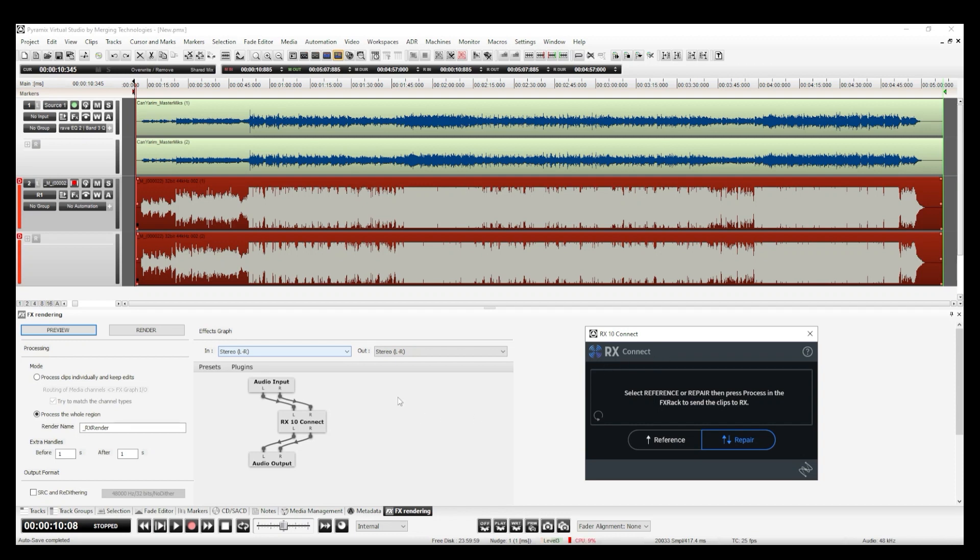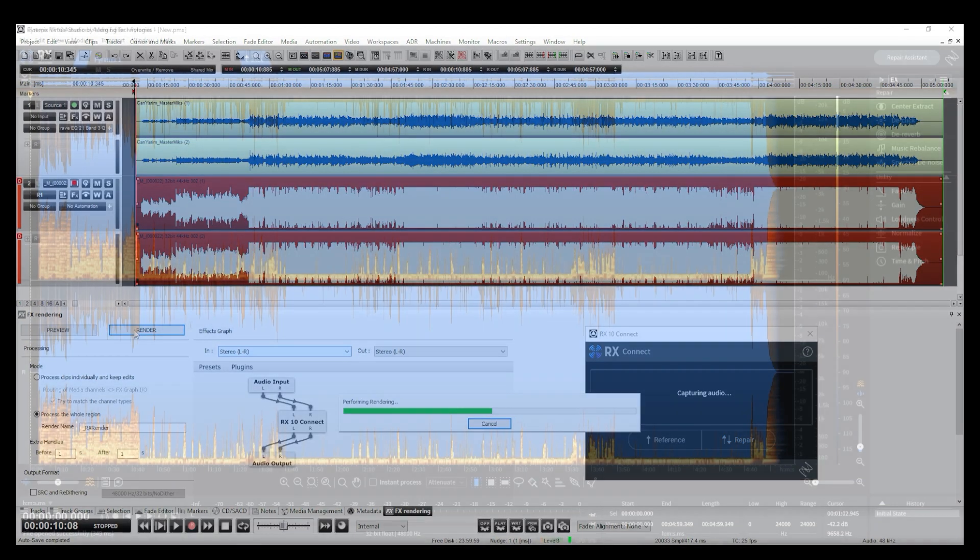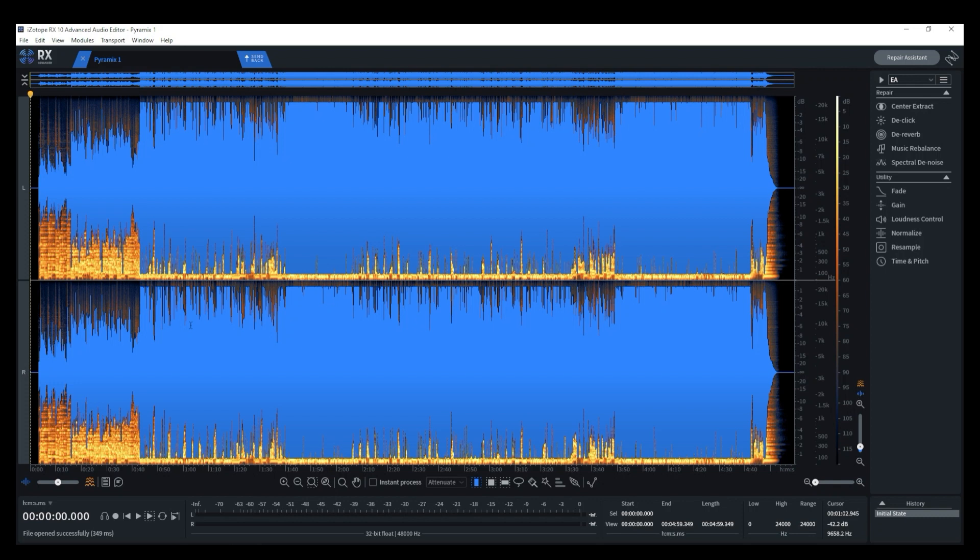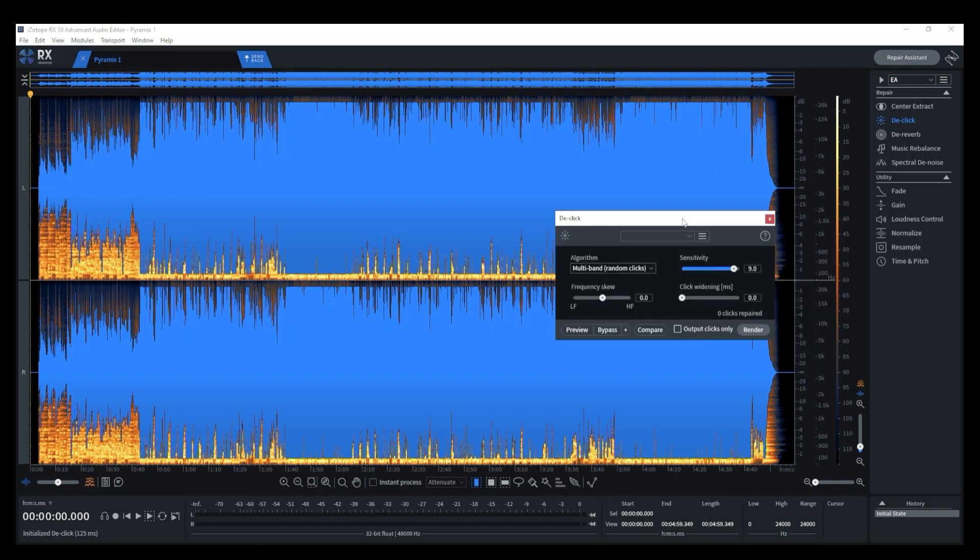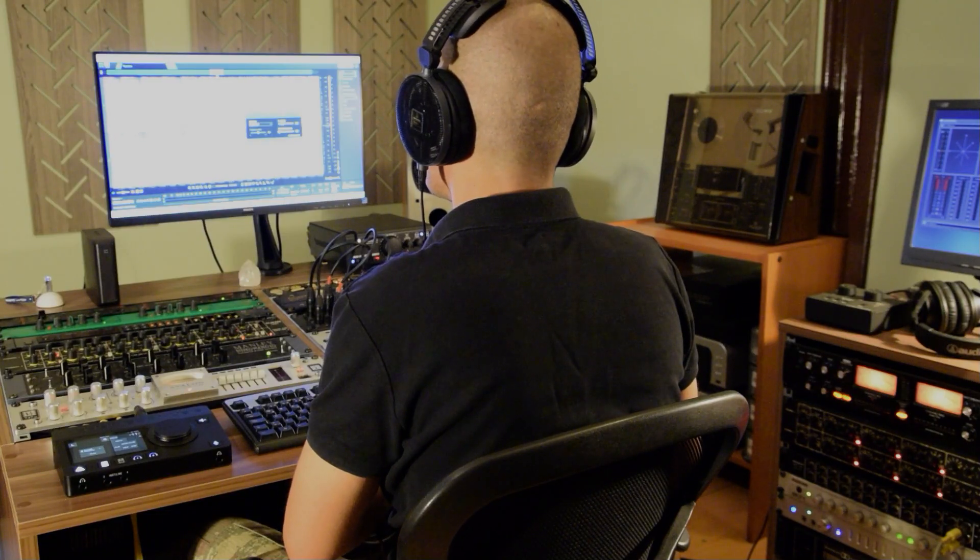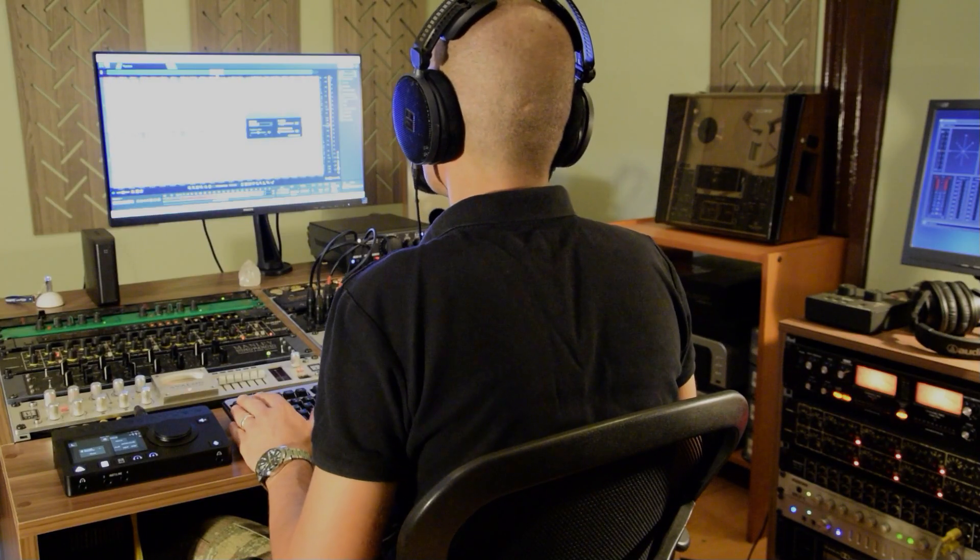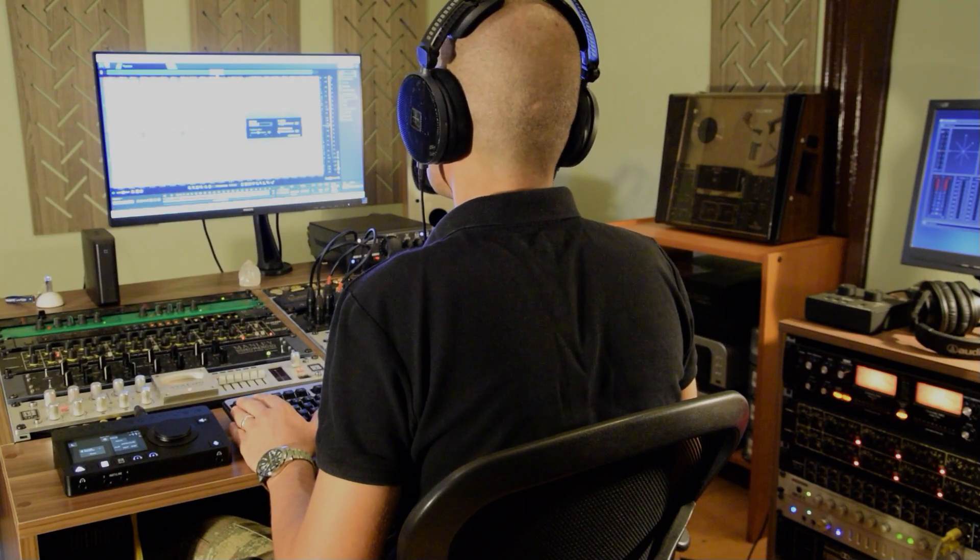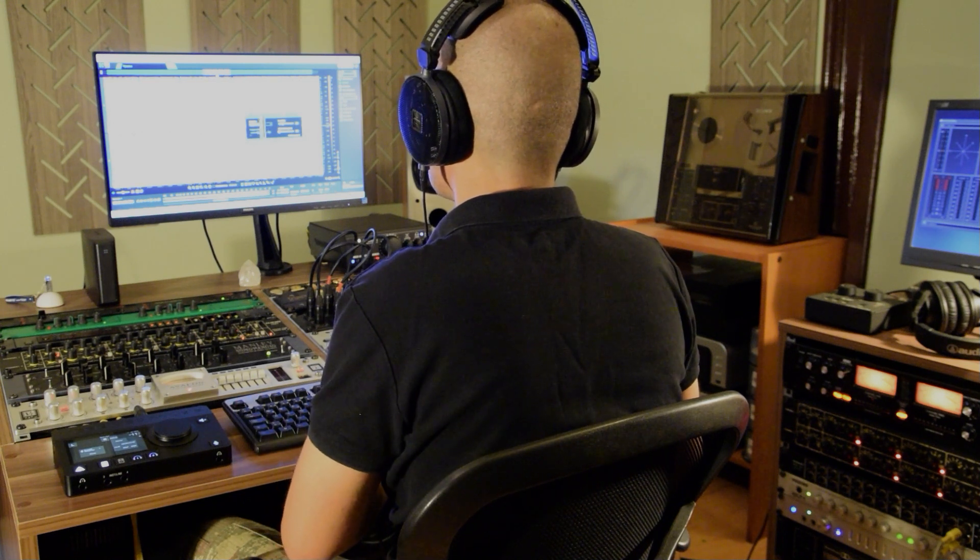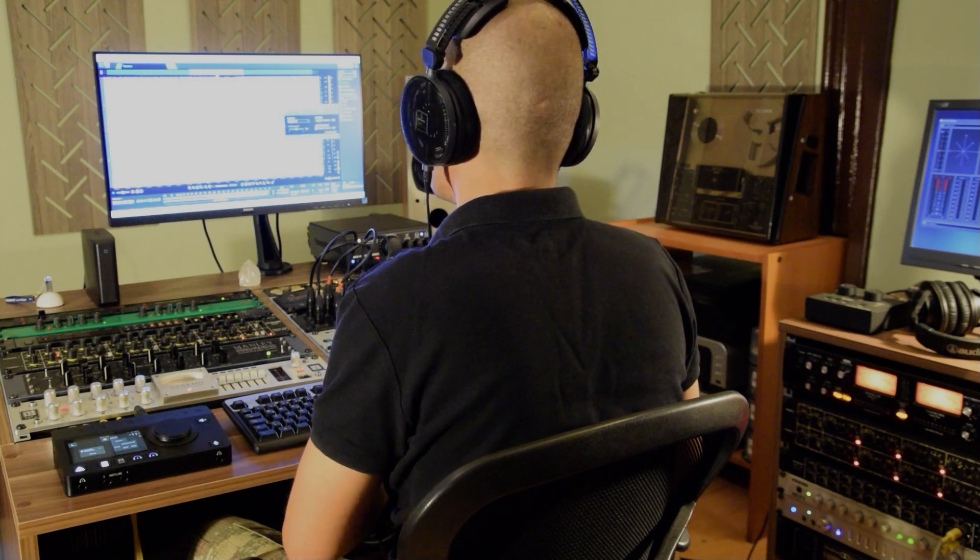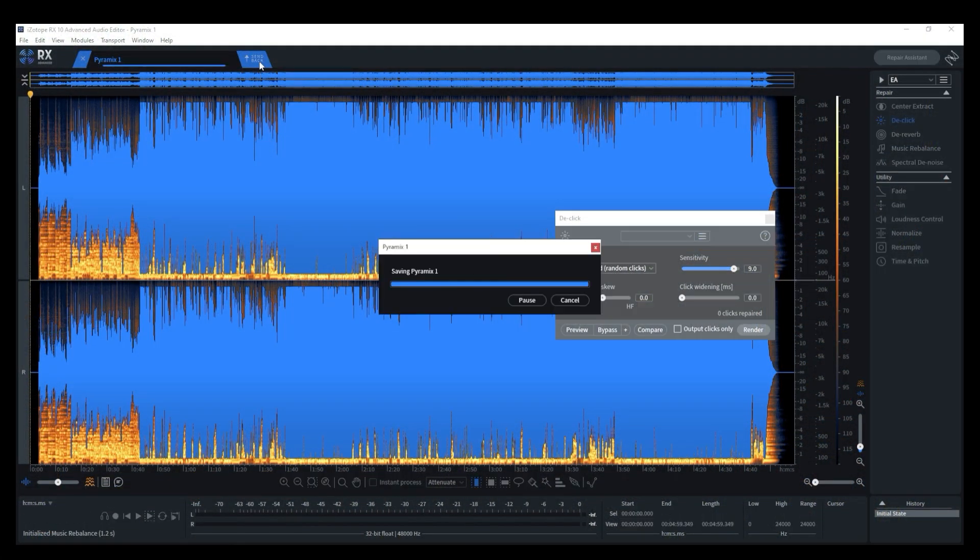In my template, I have a ready-to-go filter in FX Rendering tab with RX Connect. Now I have my EQ'd master ready to be QC'd in RX. I listen for any unwanted noises, remove them using RX modules and when it's ready, send the file back to Pyramix.